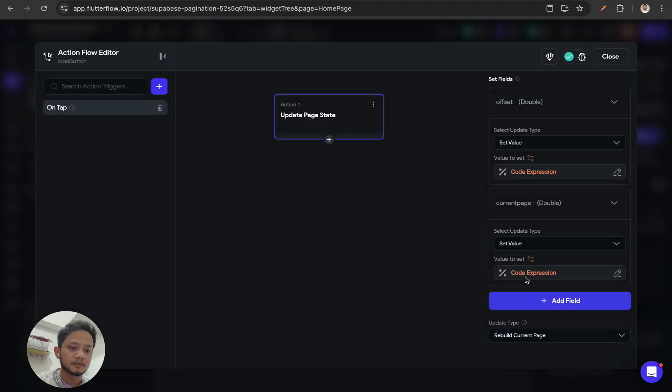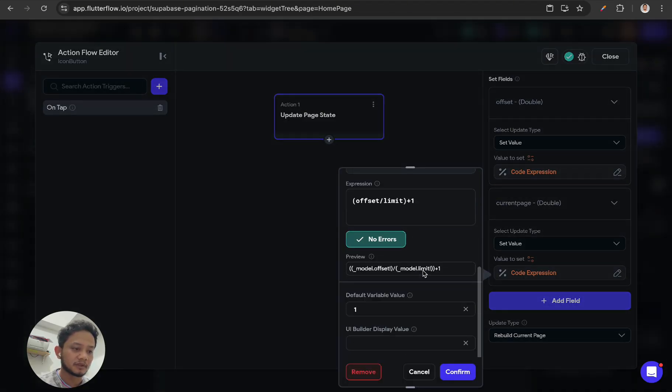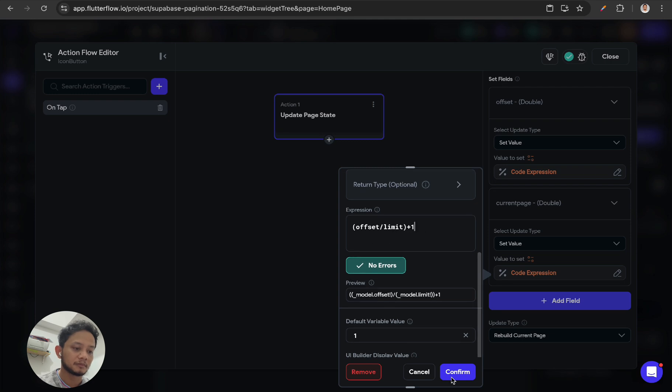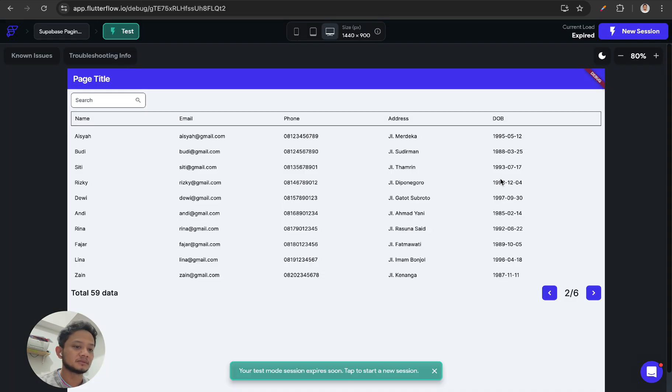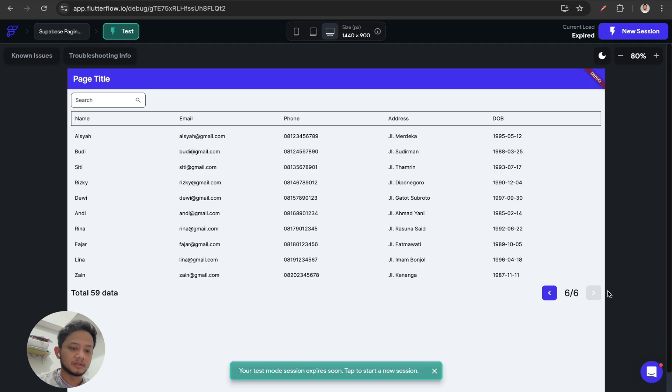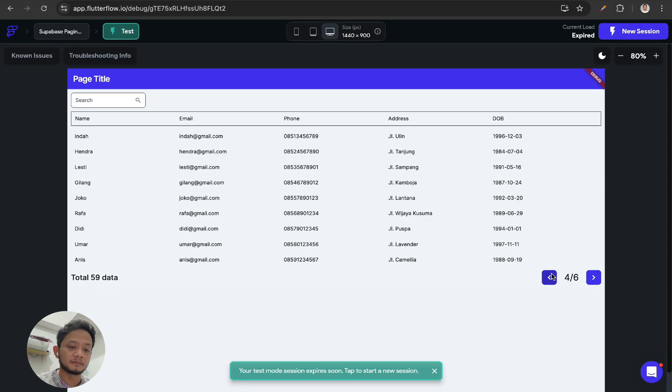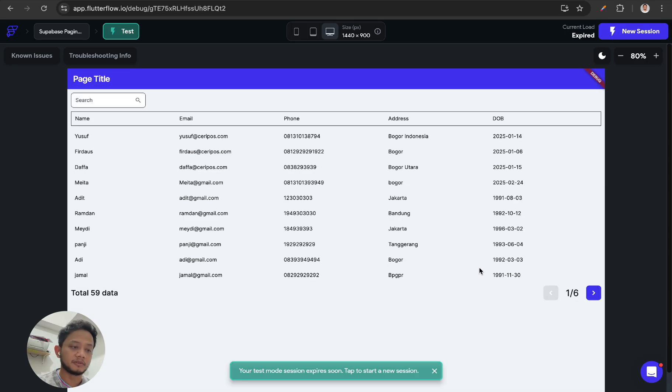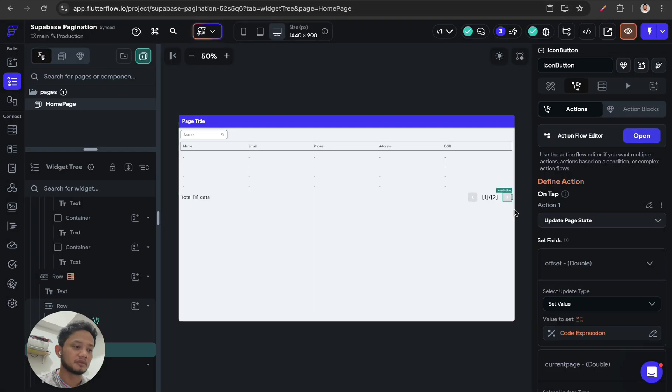This will be the same thing with previous. And if we are on the last page, the next button will be disabled. Also, if we are on the first page, the previous button will be disabled. So to handle it, I create some conditions.